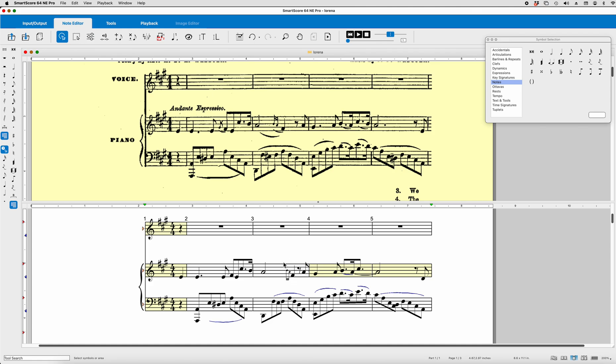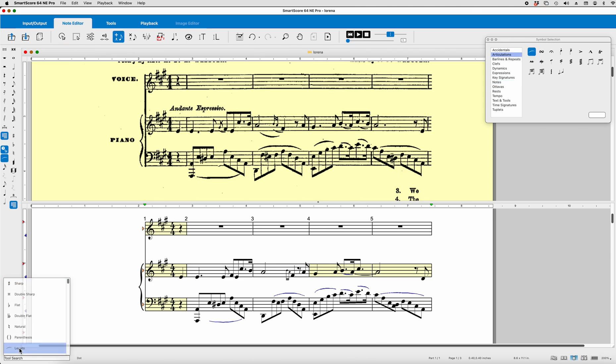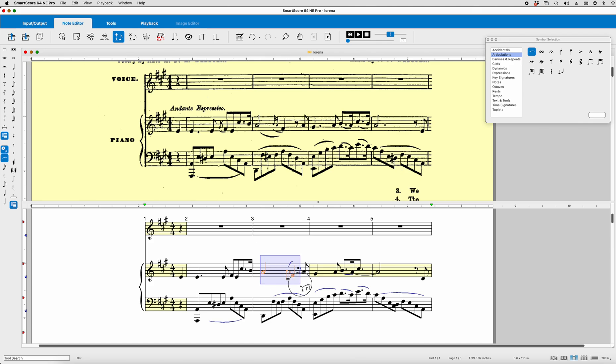Now if you want to add the slurs, there is no shortcut for slurs. Now, by the way, the most recently used things are here. You can go to tool search, select, and it's not called slur, it's called legato. Click on legato. Drag the notes, drag the notes, and there you go. Hit escape to get out of the legato tool. Okay, so moving on to the next measure, we can see that we're missing some notes.